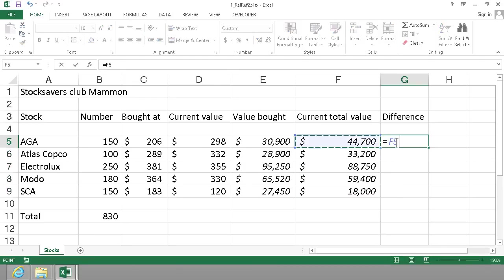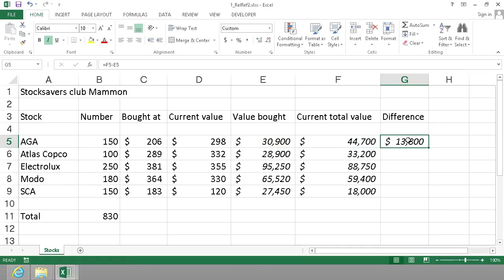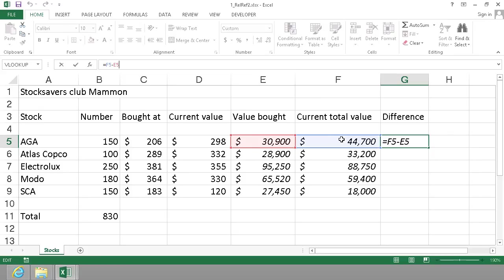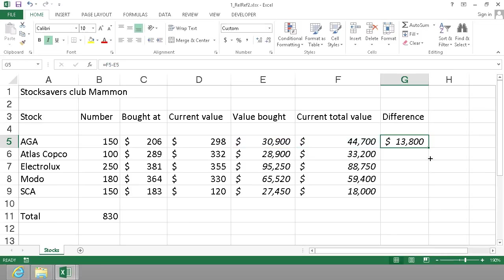The difference is the current value minus the value bought. And again I can fill that down because it's calculating, as we see, the one to the left minus the one two steps to the left.